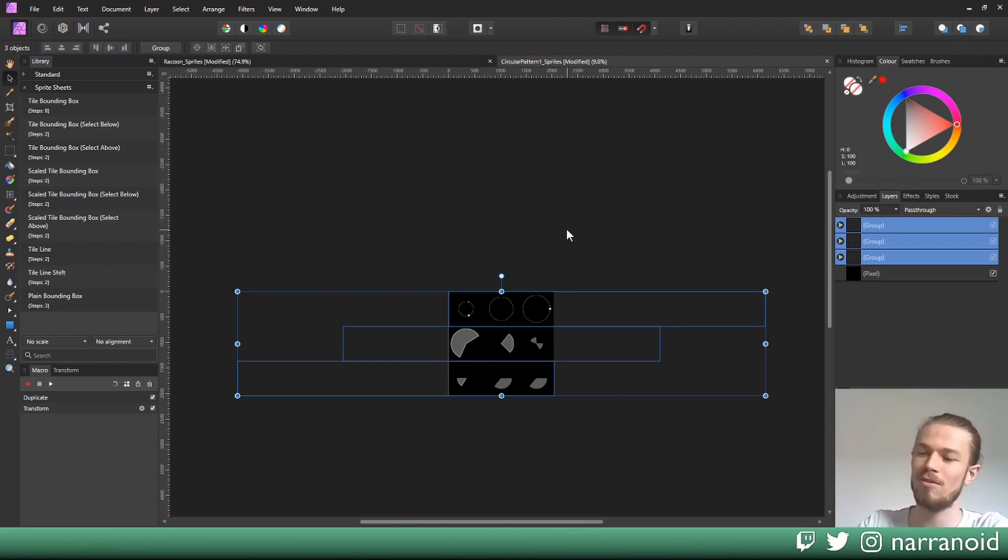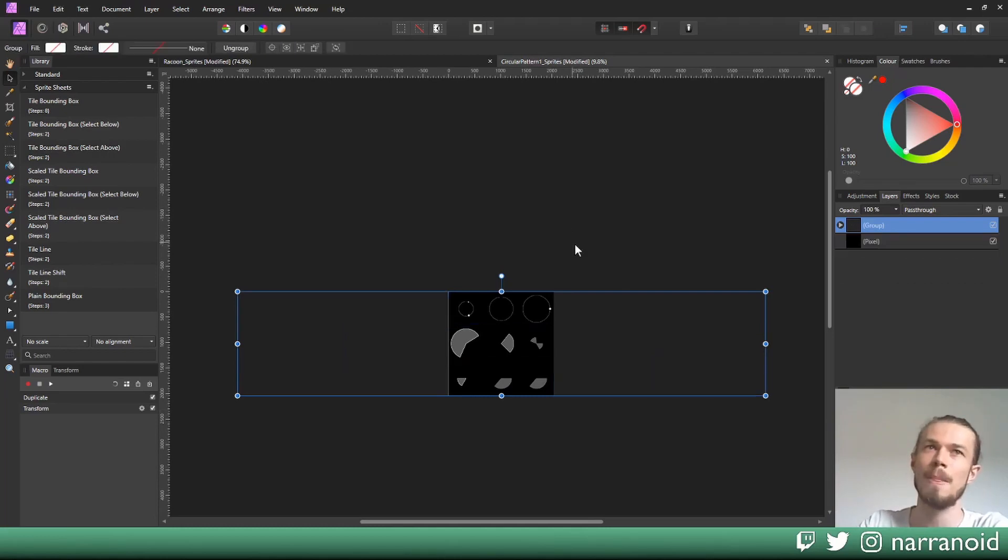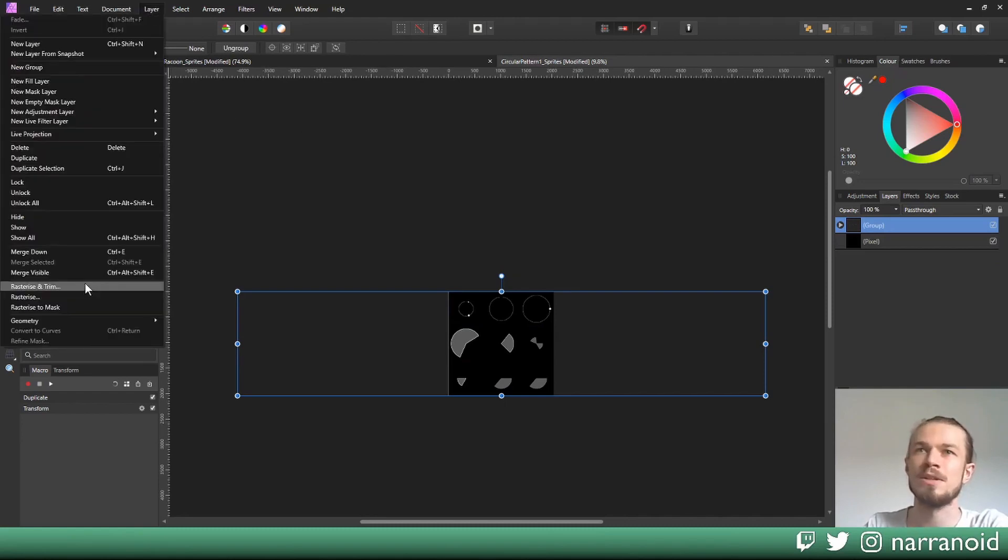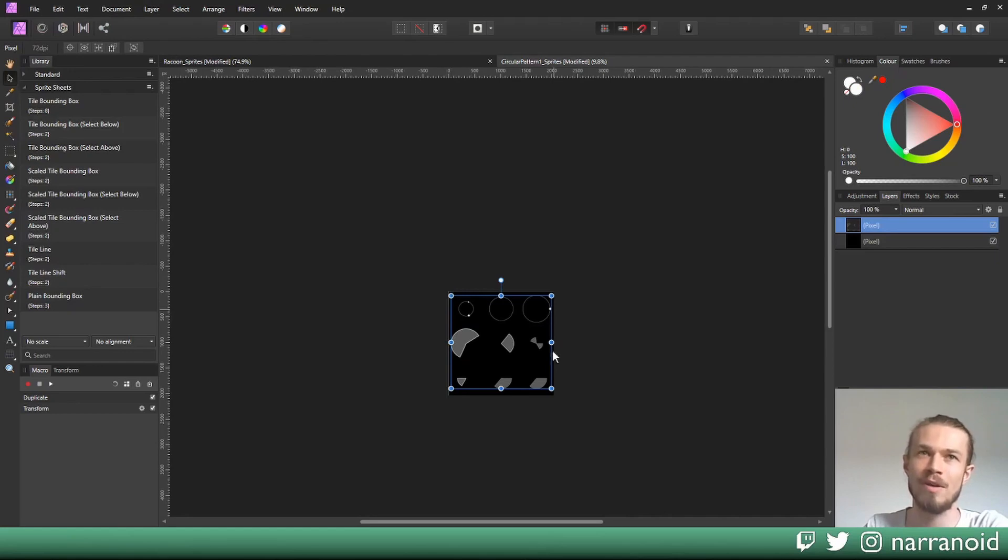We just group all of our three tile lines by pressing Ctrl+G, and then we're going to Layer, Rasterize and Trim. This will rasterize everything you can see on the document and throw away everything else.